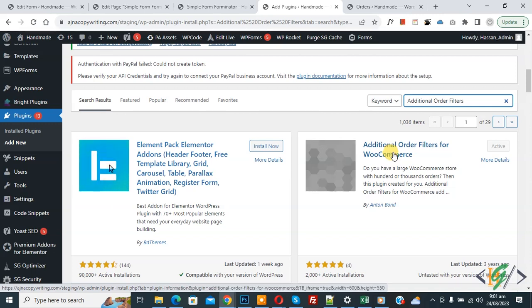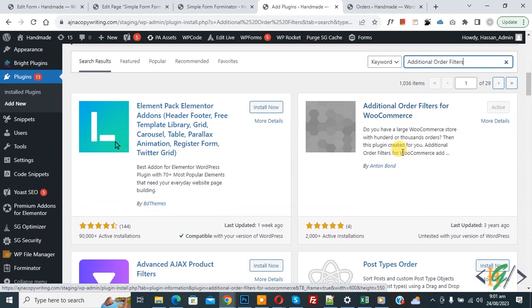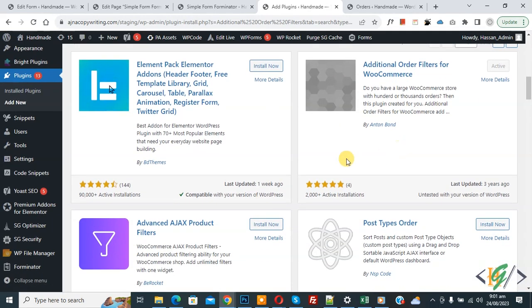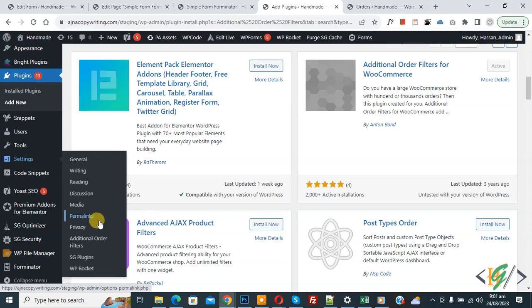So you will install this plugin and activate it. After activation, scroll down on the left side, you see Settings, and then you see Additional Order Filter, so click on it.